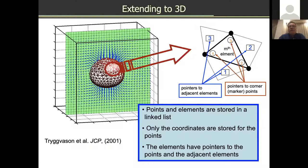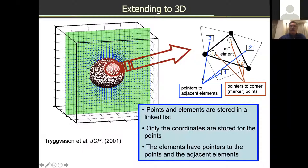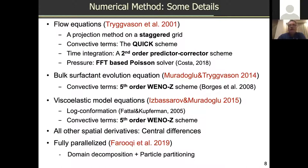In 3D, the interface is represented again by a Lagrangian grid, but now it is a triangulated surface. The corners of the triangles are marker points, and we maintain a linked list for each element which knows its corner marker points as well as its neighbors. We compute surface tension and other surface-related quantities at the interface, then distribute onto the Eulerian grid, solve the flow field equations, and interpolate velocity from the Eulerian grid to move the marker points.